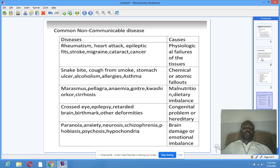Marasmus, pellagra, anemia, goiter, kwashiorkor, and cirrhosis are caused by malnutrition or dietary imbalance. Cross-eye, epilepsy, retarded brain, birthmark, and other deformities are caused by congenital problems.